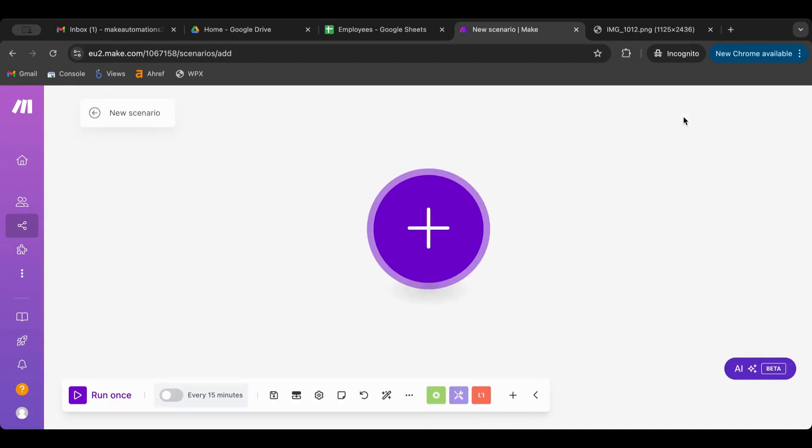First, why would you do that? There are instances where you want certain scenarios to run on demand when you want them to run, and you don't want to log inside Make, put the password and authentication, go to scenarios and hit run. You don't want to do all that. You want just one click of a button for it to work. This is where this great feature that is not so much known to everyone comes in - you can use it to run scenarios directly with just a click of a button.